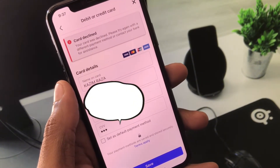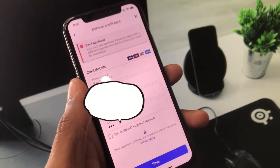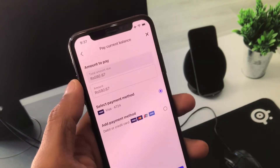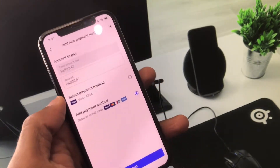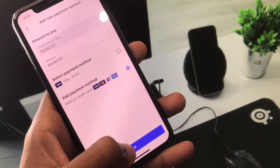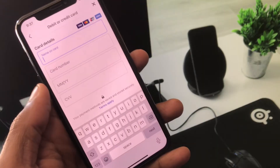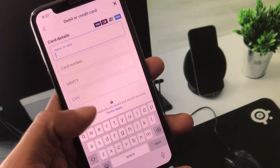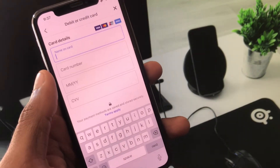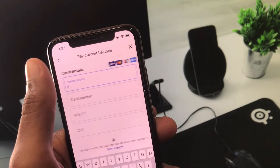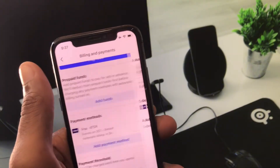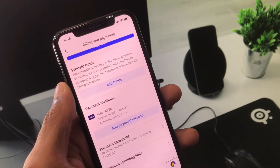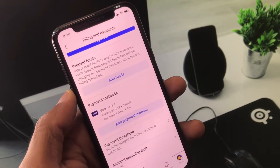If still not fixed, no need to worry — you have to change your payment method on your ads account. Simply click on 'Add Payment Method,' click next, and here you can add a new payment method. After this, your problem will be fixed.